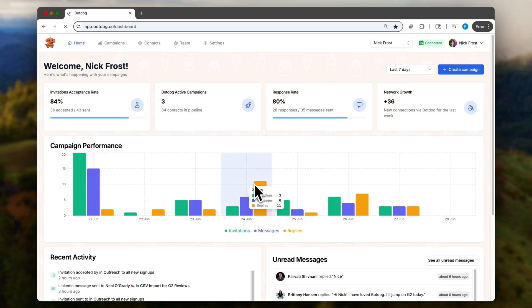Let me show you how to get started on BotDog in less than a minute and 30 seconds. First, go to create a campaign.